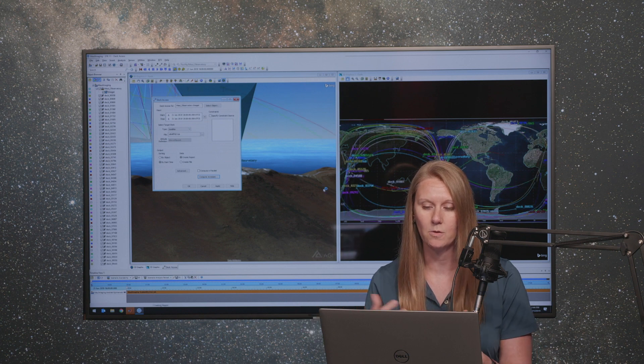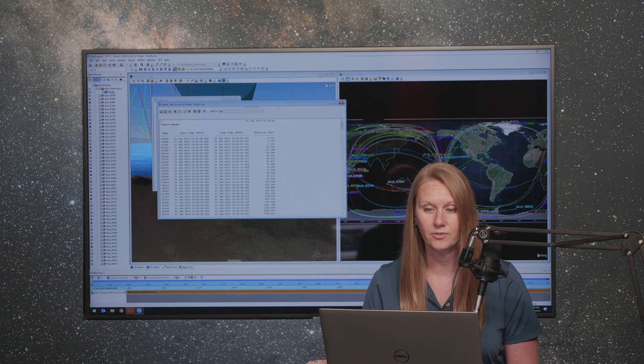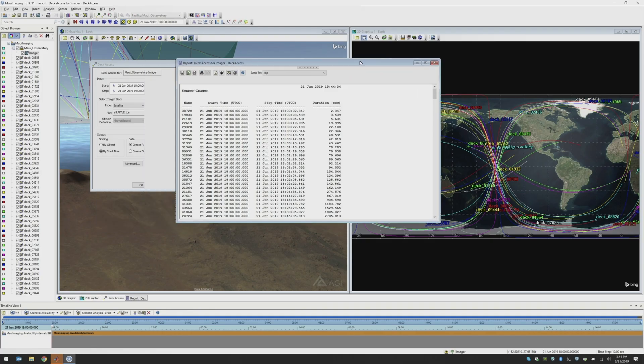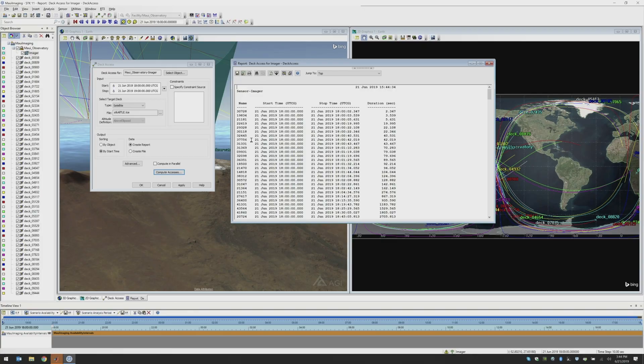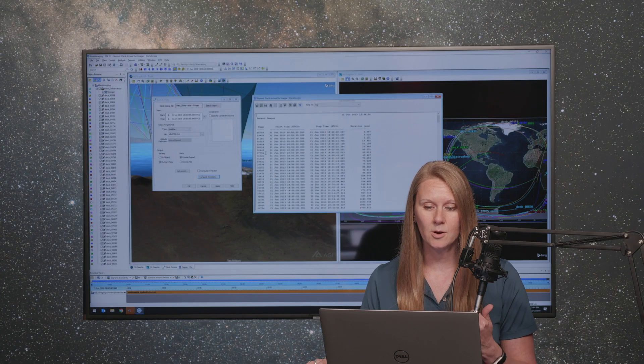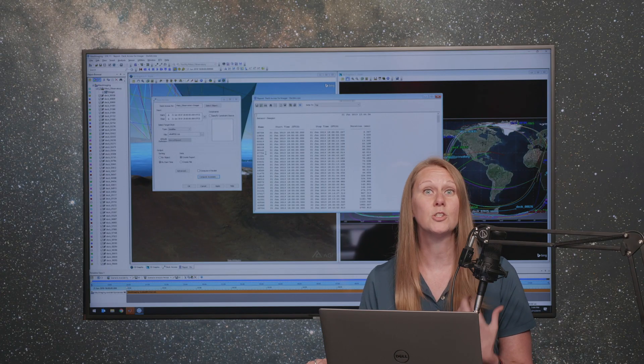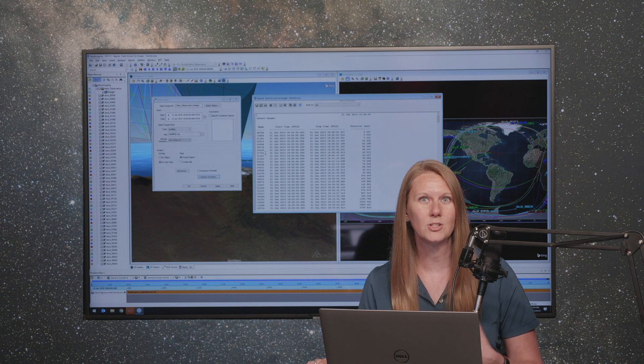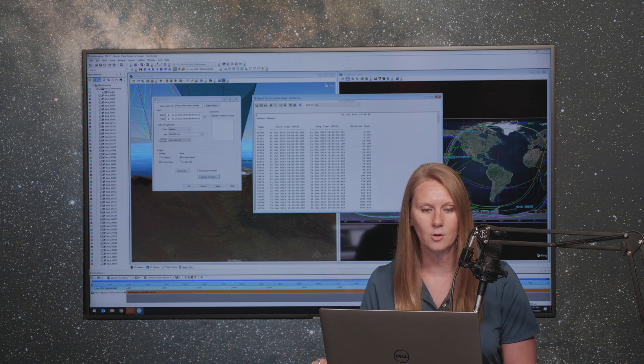And then shortly here, a report will show up showing us all of the different satellites that are available. So the default report shows us the name, which is the SSC number, the satellite catalog number for that satellite. Again, that start time, stop time, and overall duration for how long that satellite is within our field of view.